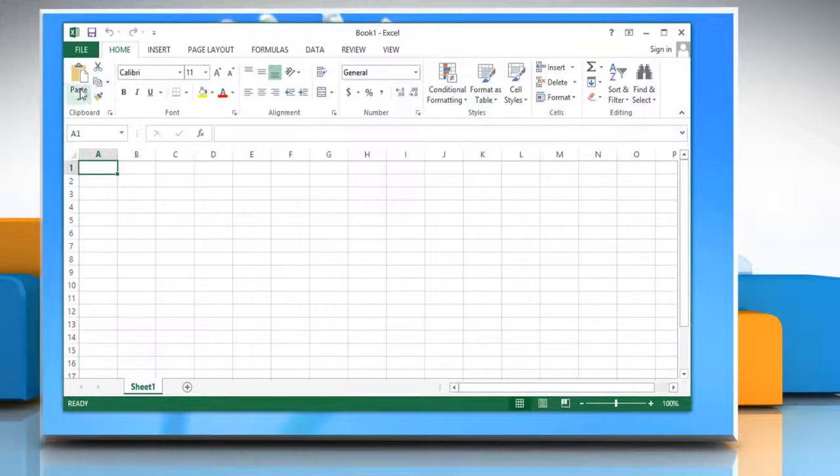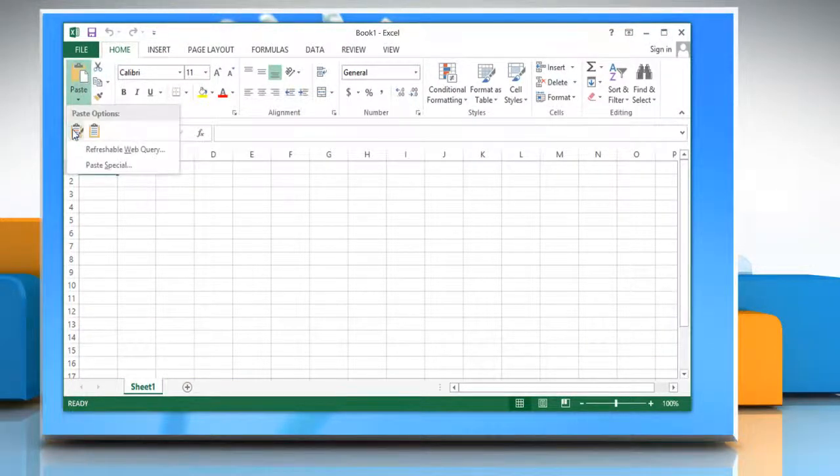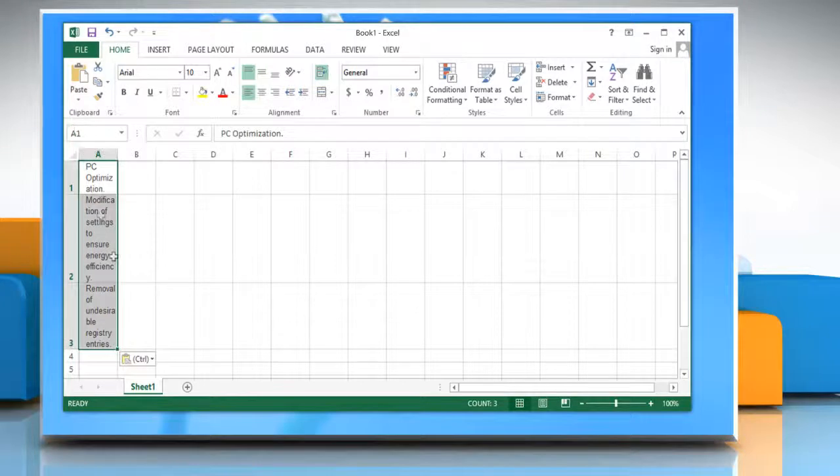Now when you click the paste tab in the top left of the worksheet, you will see the paste options button.